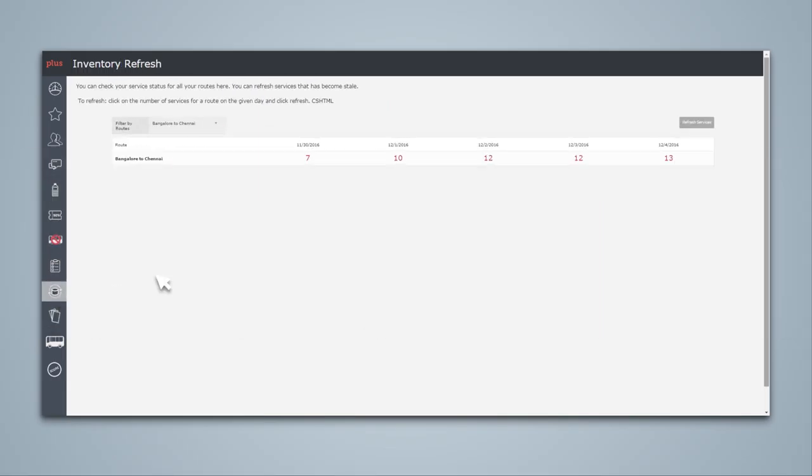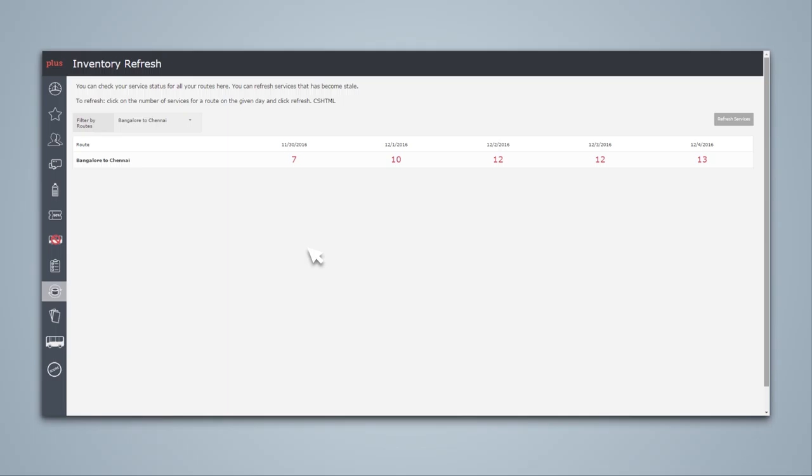You can check the status of your service for all the routes and can refresh them once if you have added any new service or if you've made any changes to the existing service.